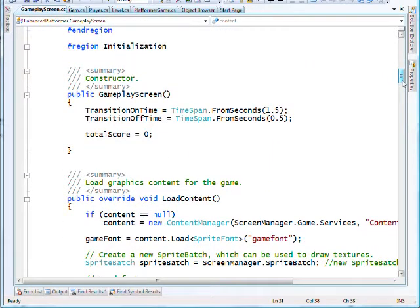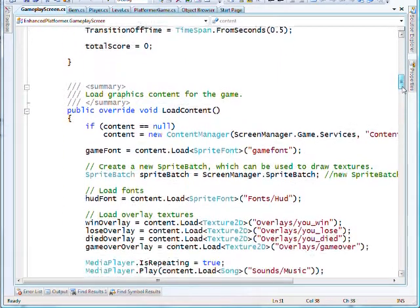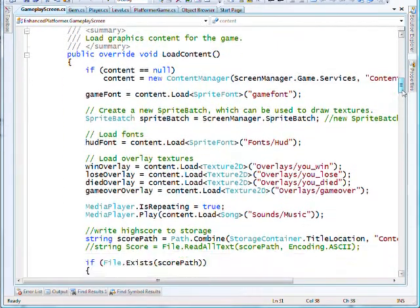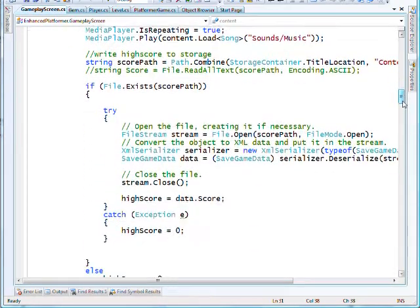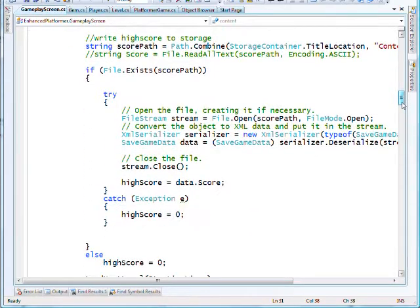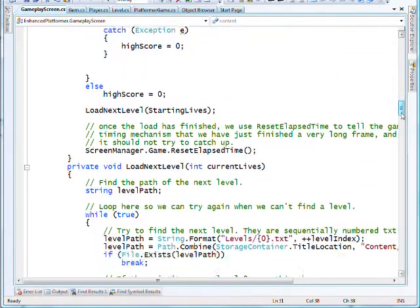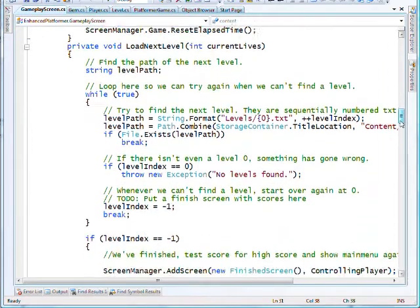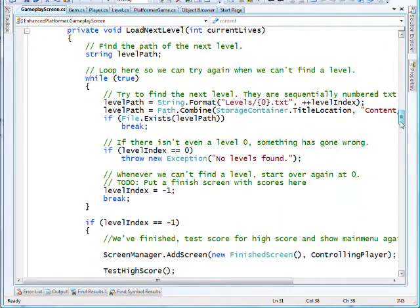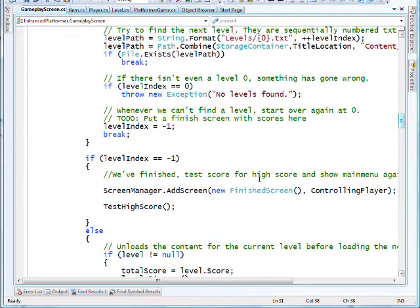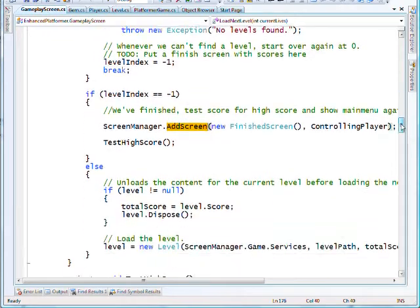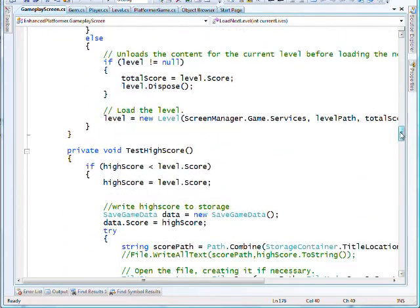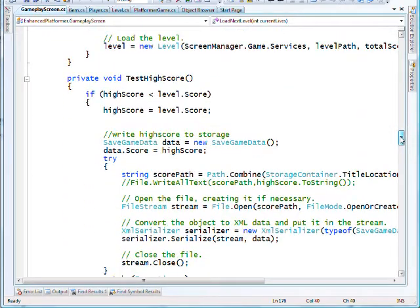Really, all I've had to do is move across the gameplay methods—load content, handle input, load next level. All those different methods have just come across to this new class with very little modification. I first thought I'd end up having to do a lot of changes, but in the end, all I have to do is make a few mods.